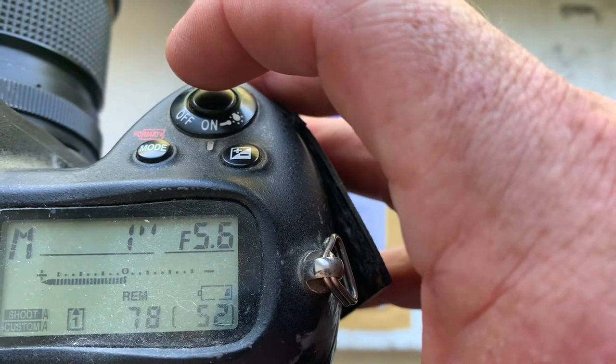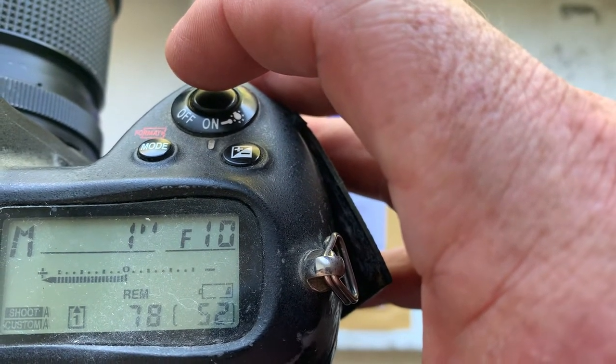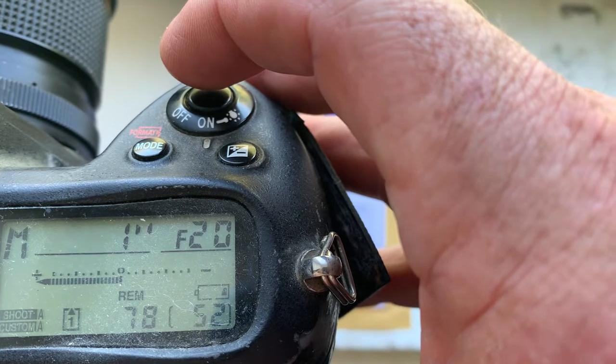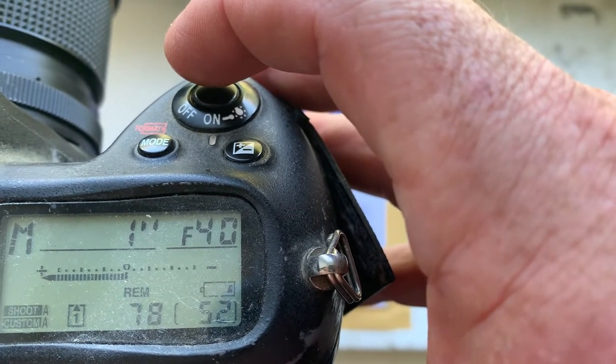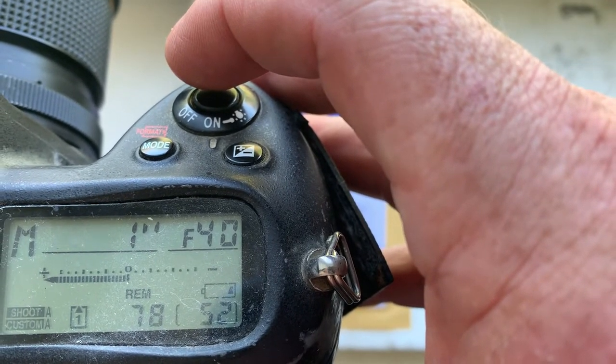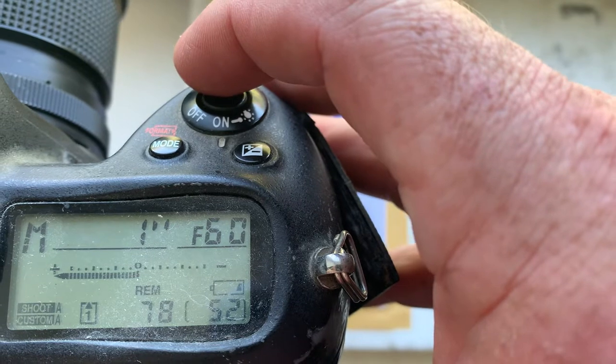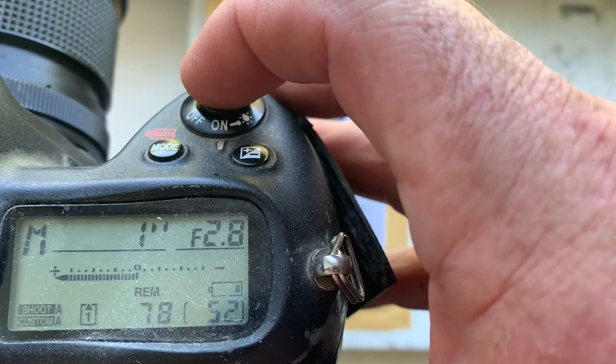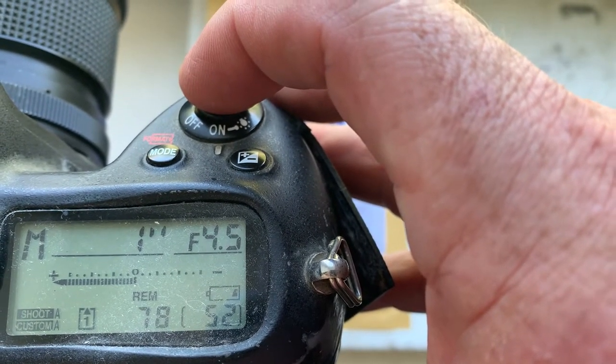Function 5.6. Function 10. Function 20. Function 40. Function 60. Function 90. Function 2.8.